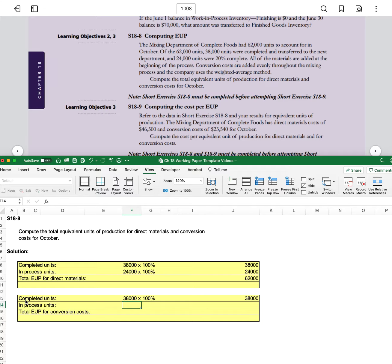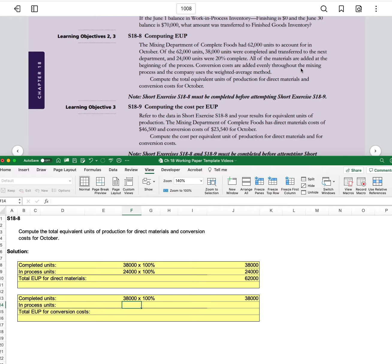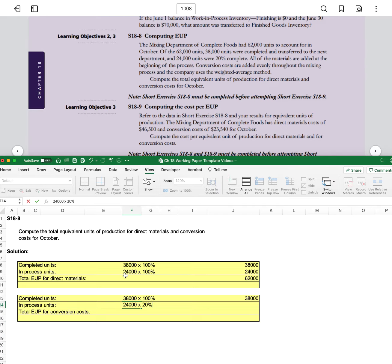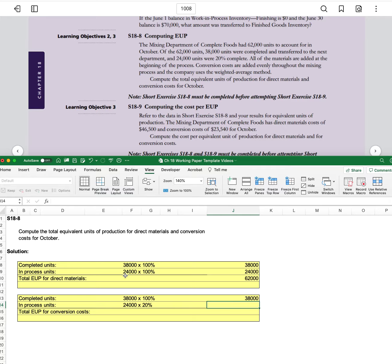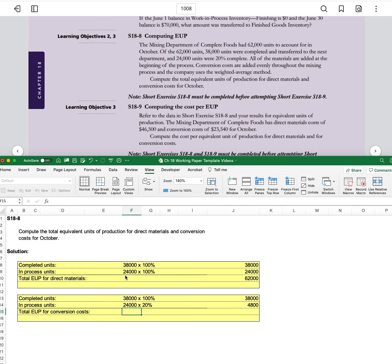And then the in-process units, this is where we need to know they're 20% complete and conversion costs are added evenly throughout the mixing process. So that means we need to multiply that 24,000 times the 20% conversion. And so we have 24,000 times 0.2.